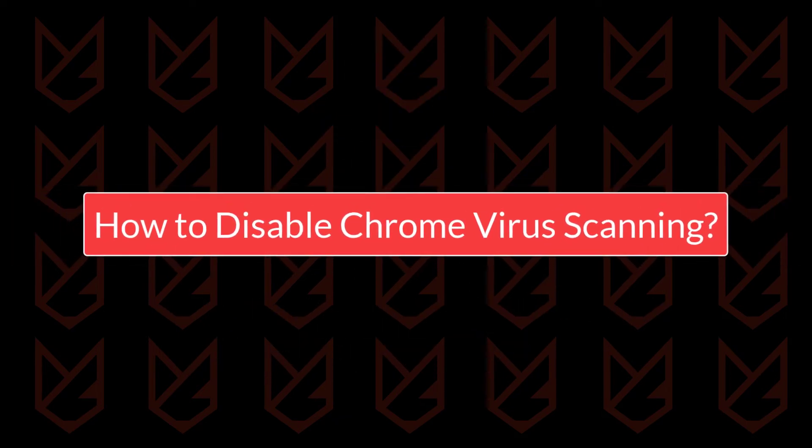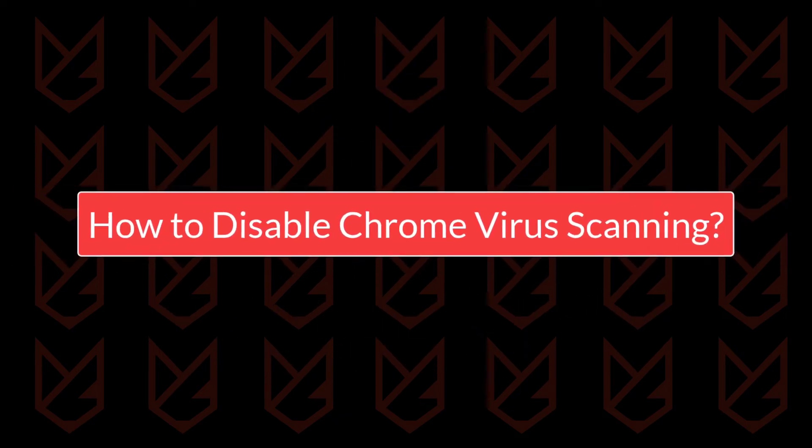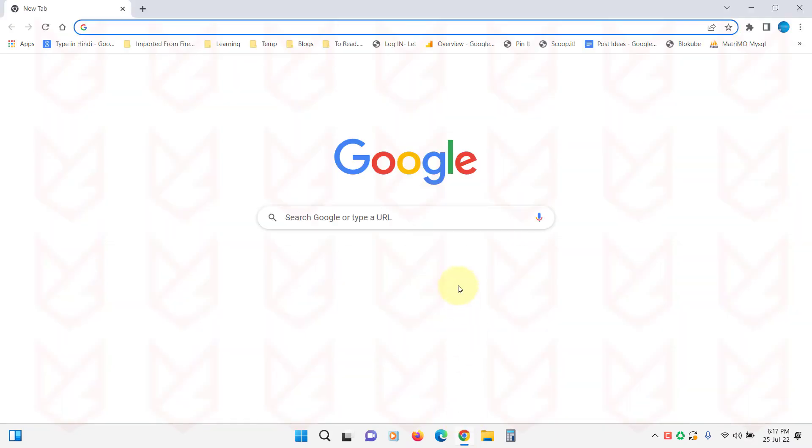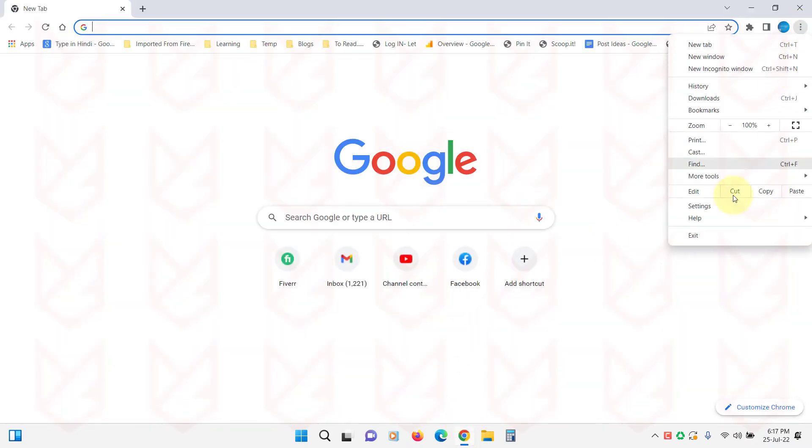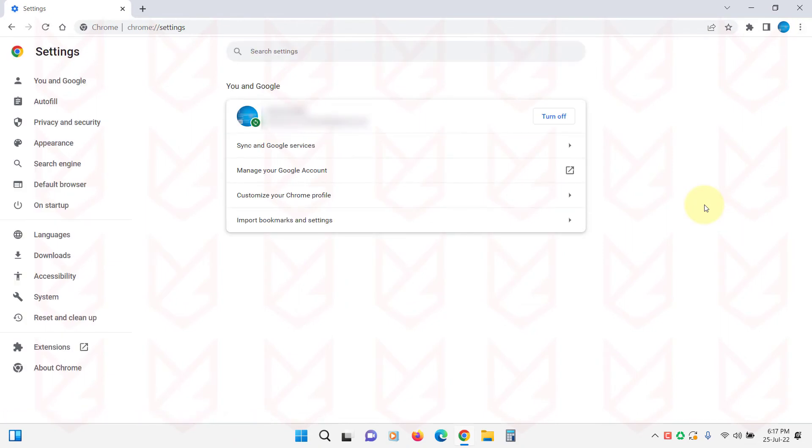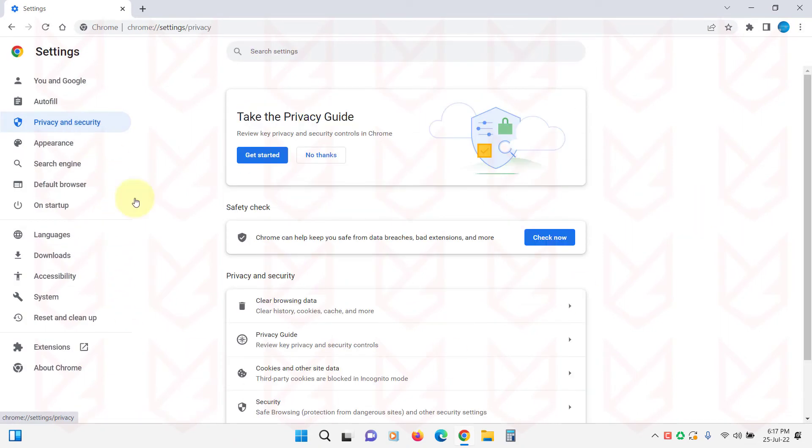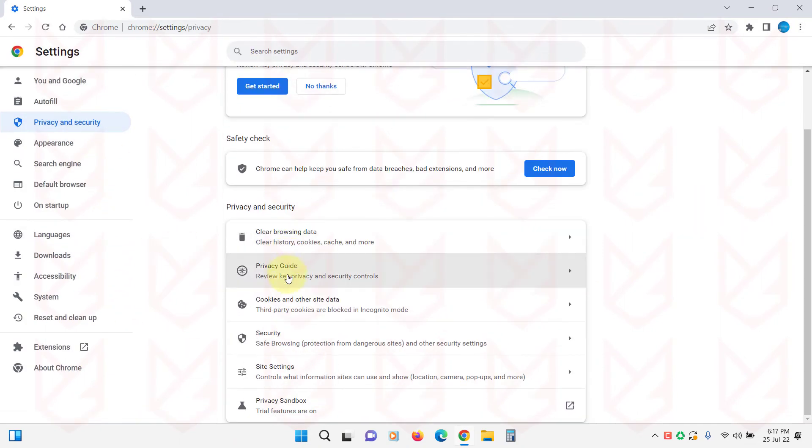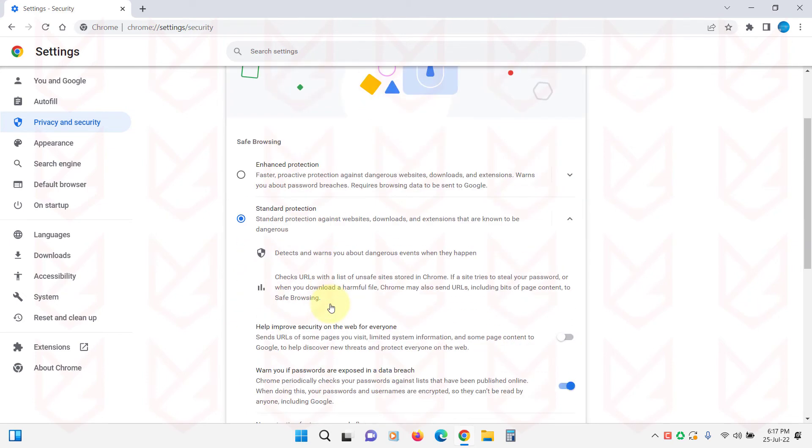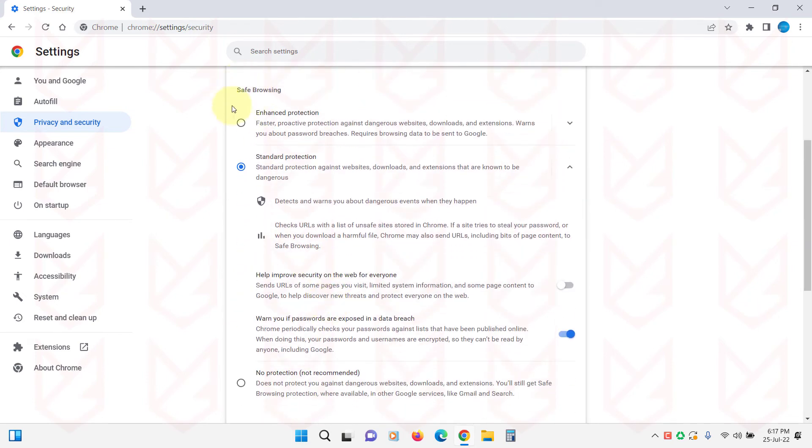How to disable Chrome virus scanning? To disable the Chrome virus scanning, open the menu and click on Settings. Now select Privacy and Security from the left side, then click on Security. Now here, under the Safe Browsing, select No Protection.